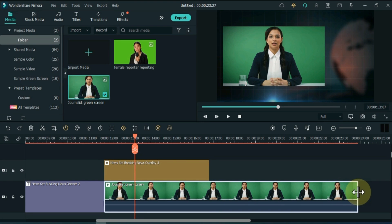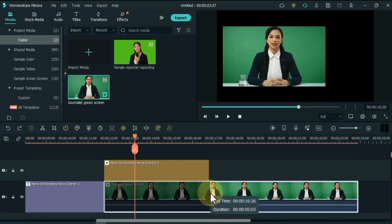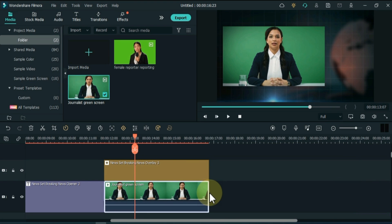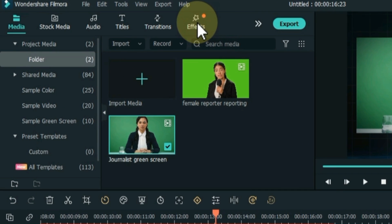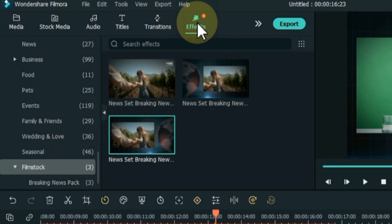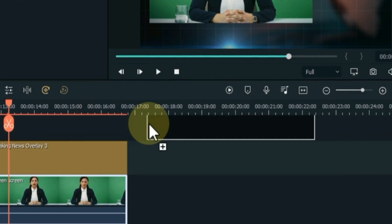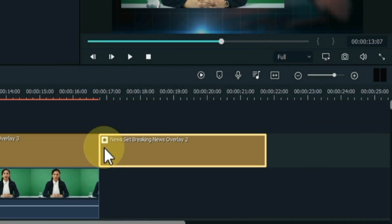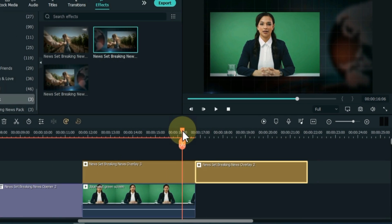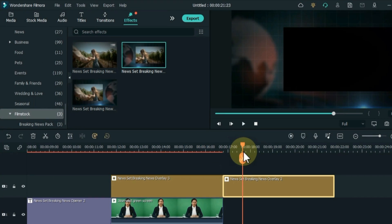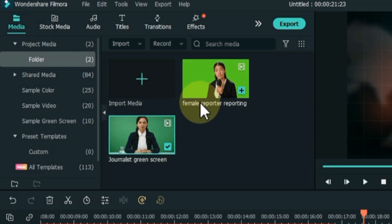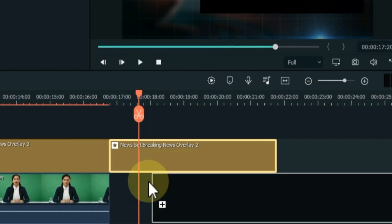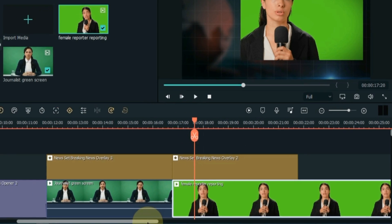Delete the extra part of the video. Then go to Effects again. From here I drag and drop the second overlay into the second track of the timeline, and drag and drop the journalist video into the track below that overlay.